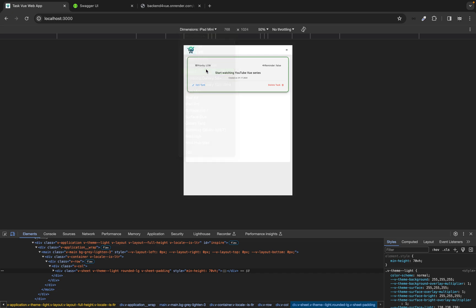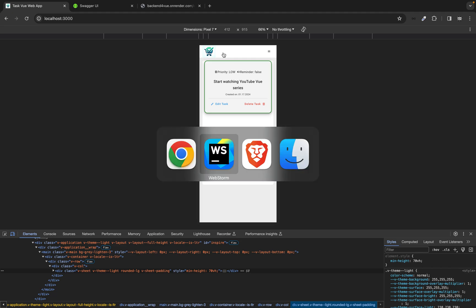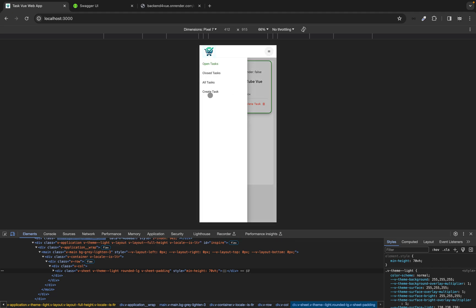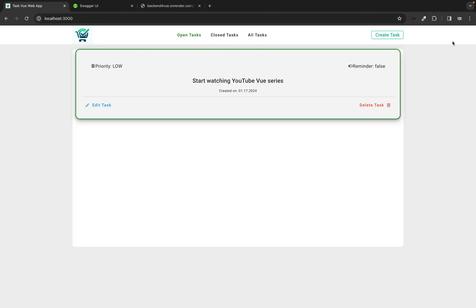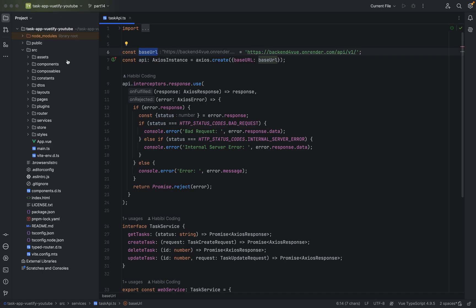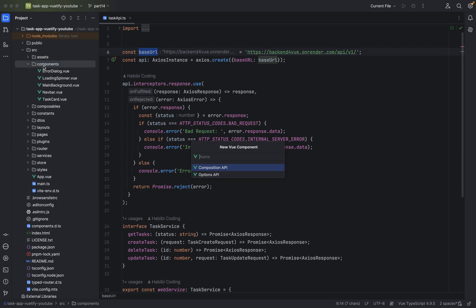Let's take another phone — Pixel 7. In this tutorial we want to focus on creating a task. Let's get started in the components folder and create a new component called TaskCreateForm.